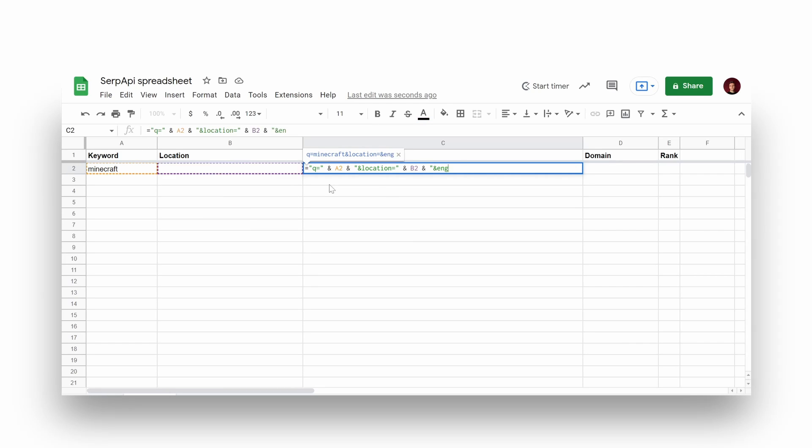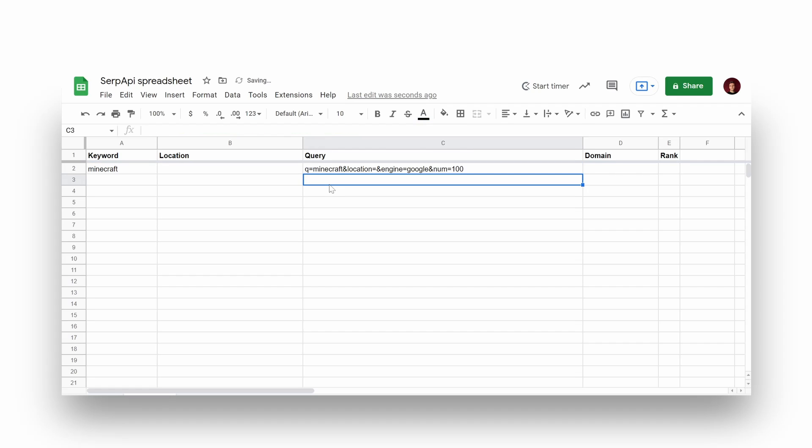Engine parameter is a SERP API parameter that defines a search engine to scrape data from, and num parameter is a Google parameter that defines number of results per page. In this case it will be 100 results per page.